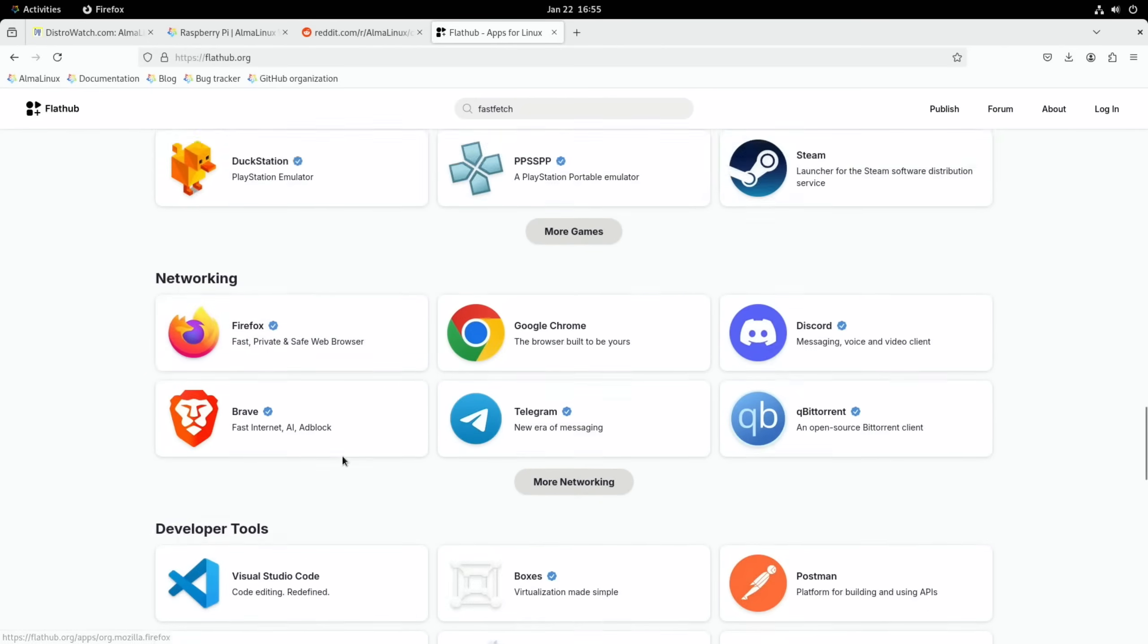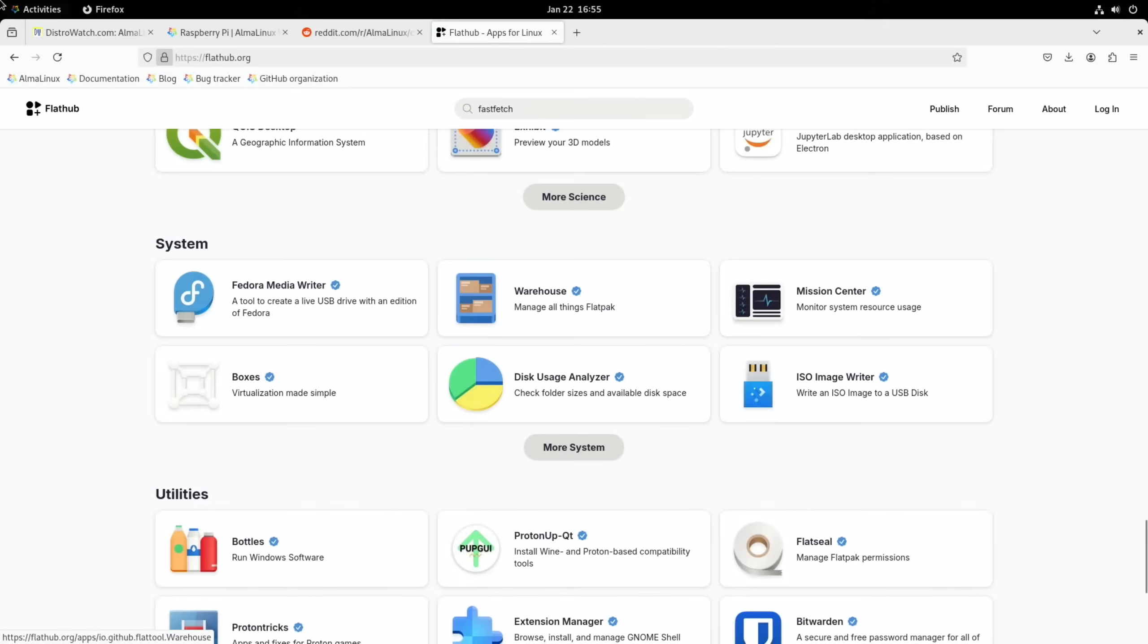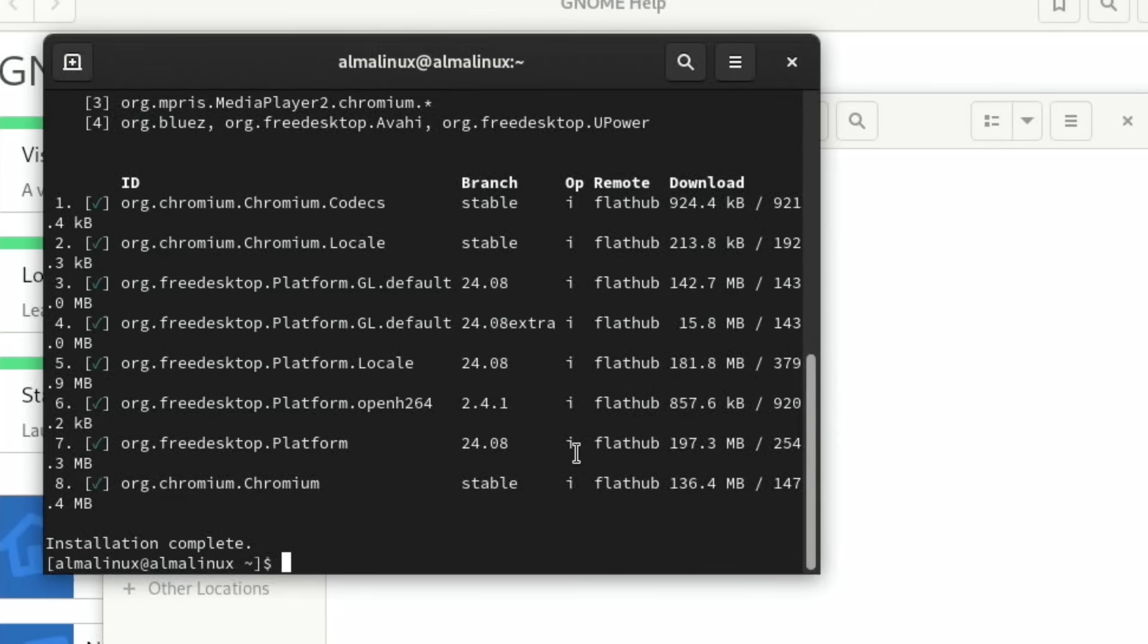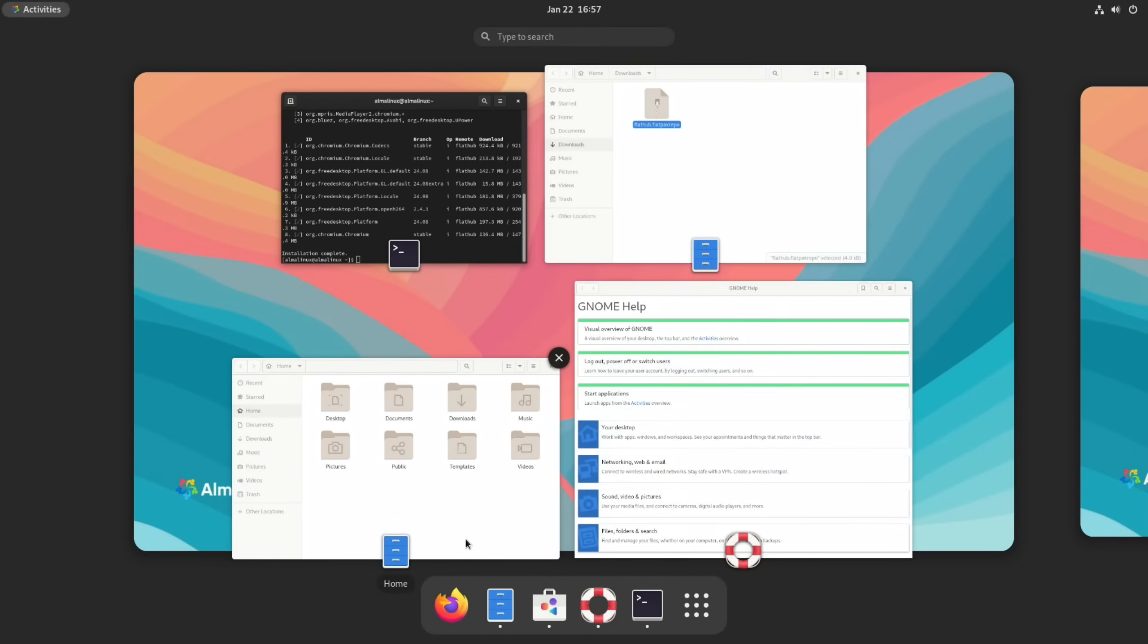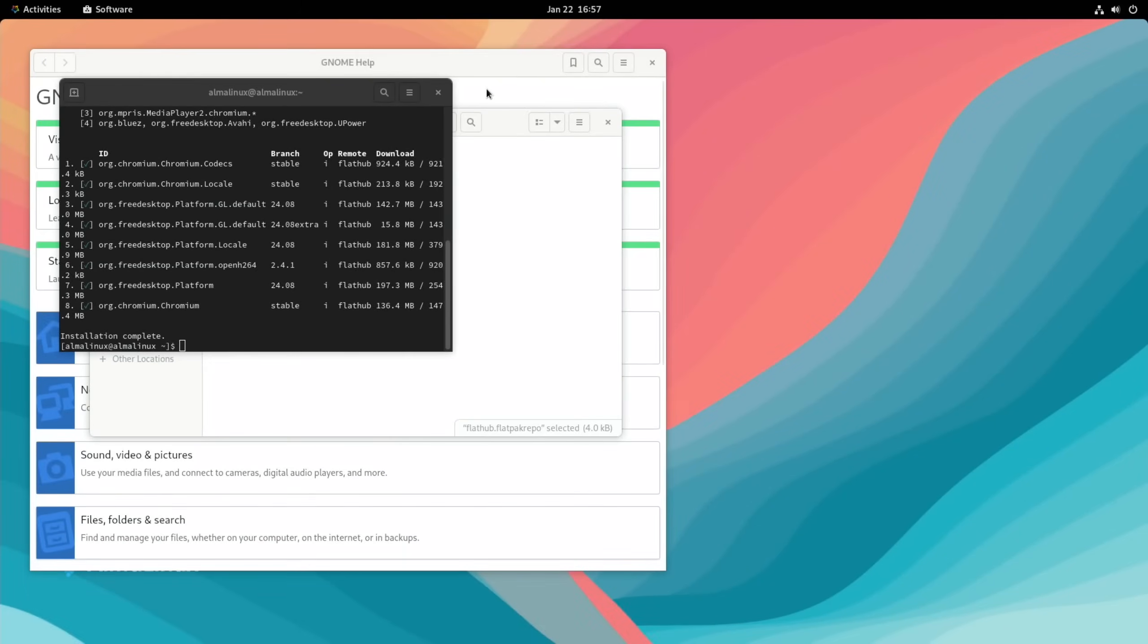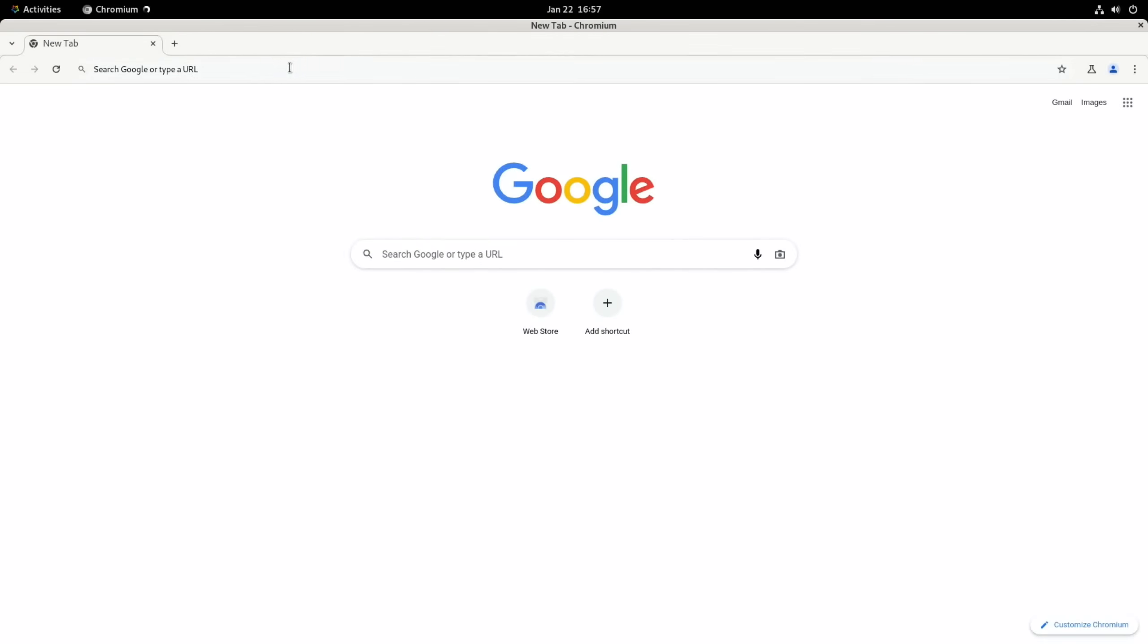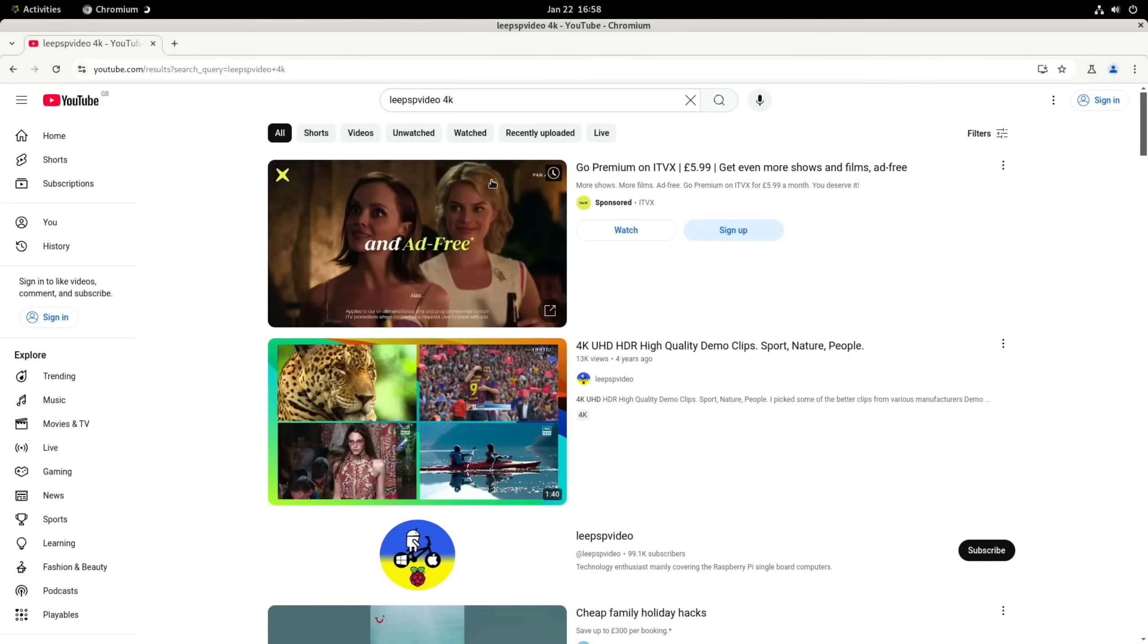No. Now we've got Flathub installed, there is the possibility of installing lots of other things on here - lots of emulators and so on. Right, how's that getting on? Installing five of eight, still going. Okay, took a while but it's there now. So let's see if Chromium now shows up. It does, there we go, a successful installation.